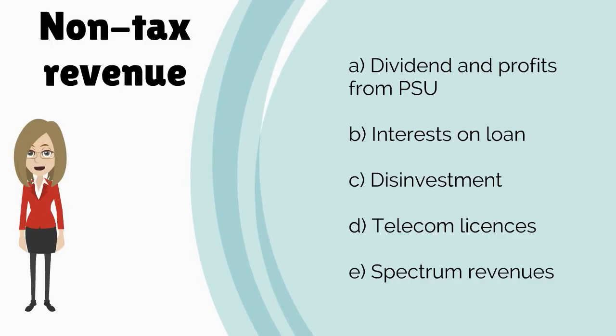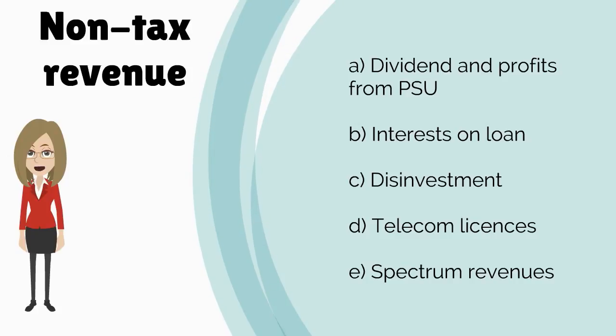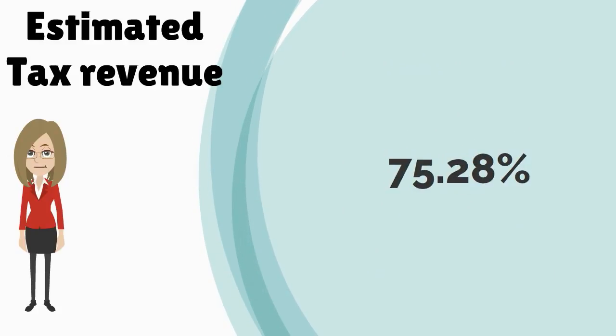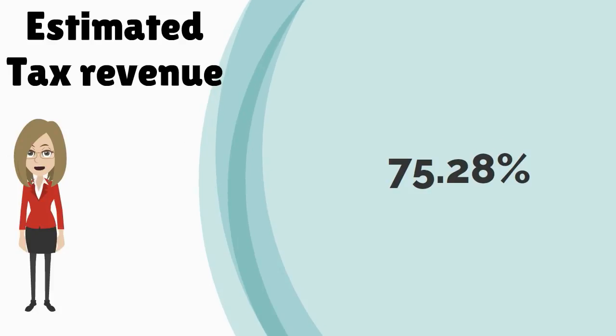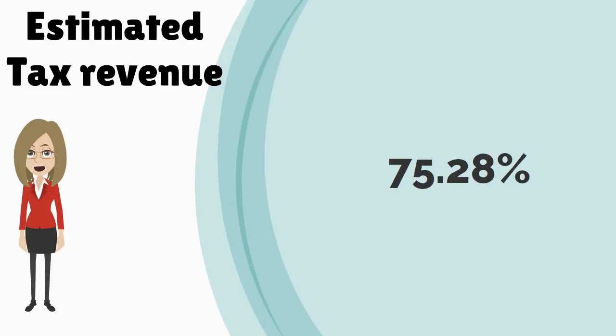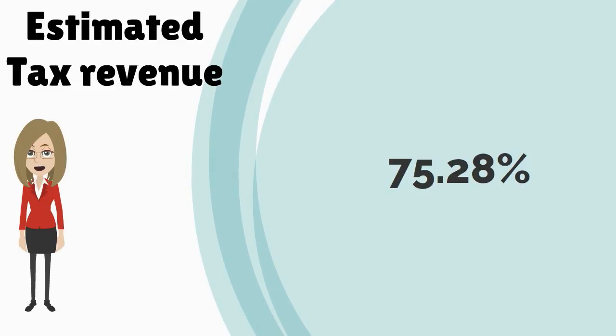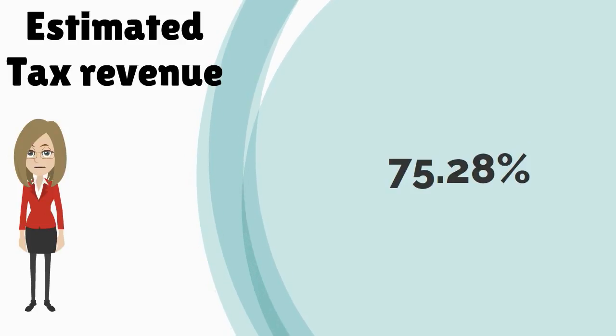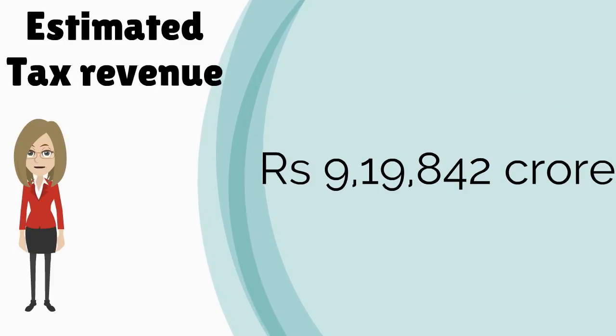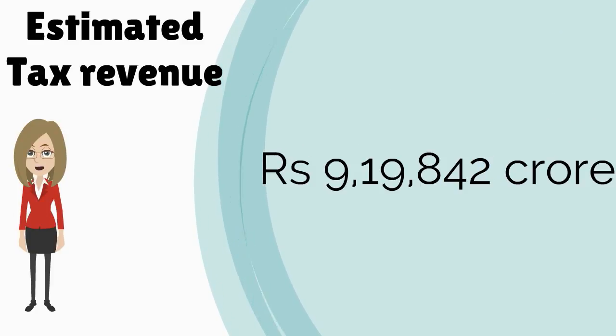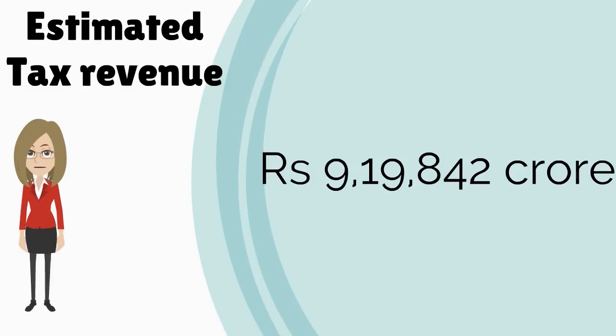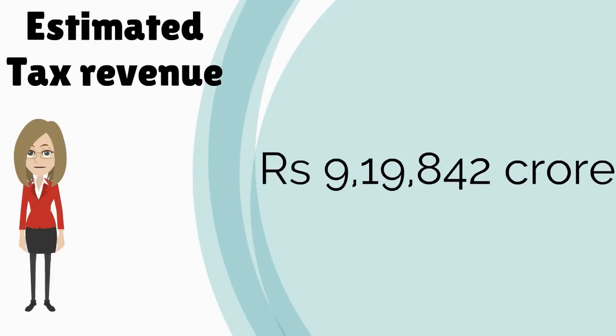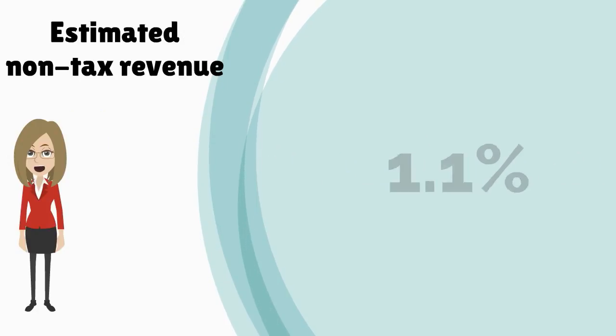75.28% of the center's total receipts in 2015-16 were estimated to come from taxes. This is net to center after giving out the state's share. India's estimated budgeted net tax revenue collections in 2015-16 is rupees 9,19,842 crore.